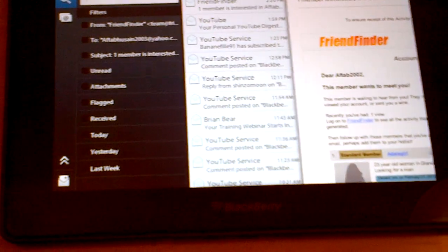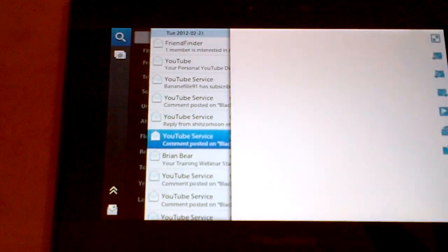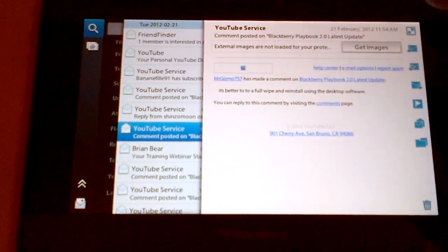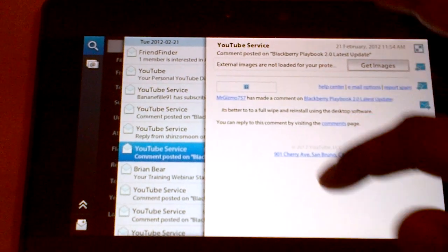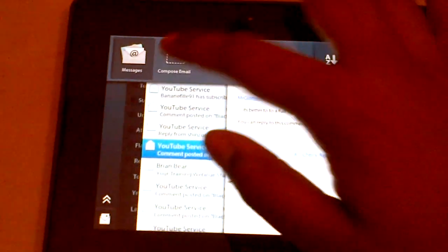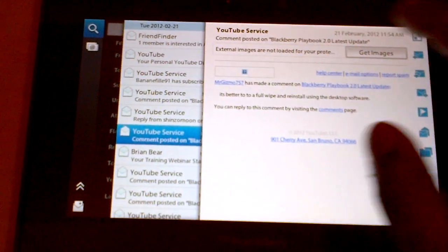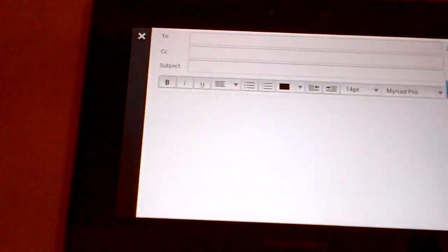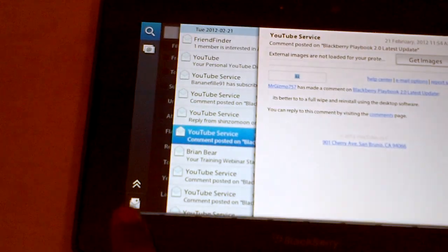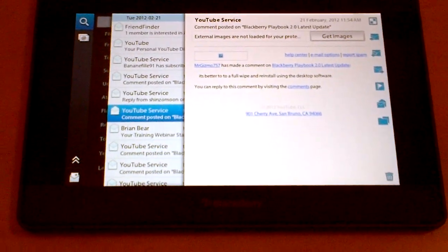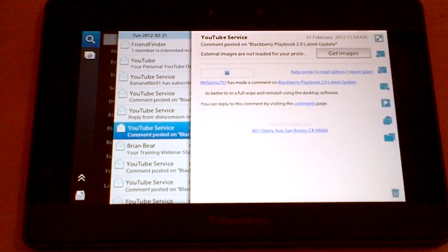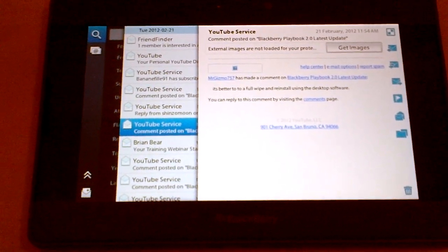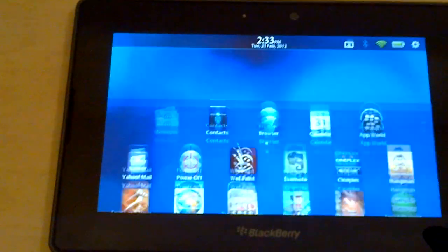Even to compose a new message, I can just swipe down from the top and compose email, or just simply press that key on the bottom and then composes a new email. So yeah, these are some of the new cool features on the BlackBerry PlayBook.